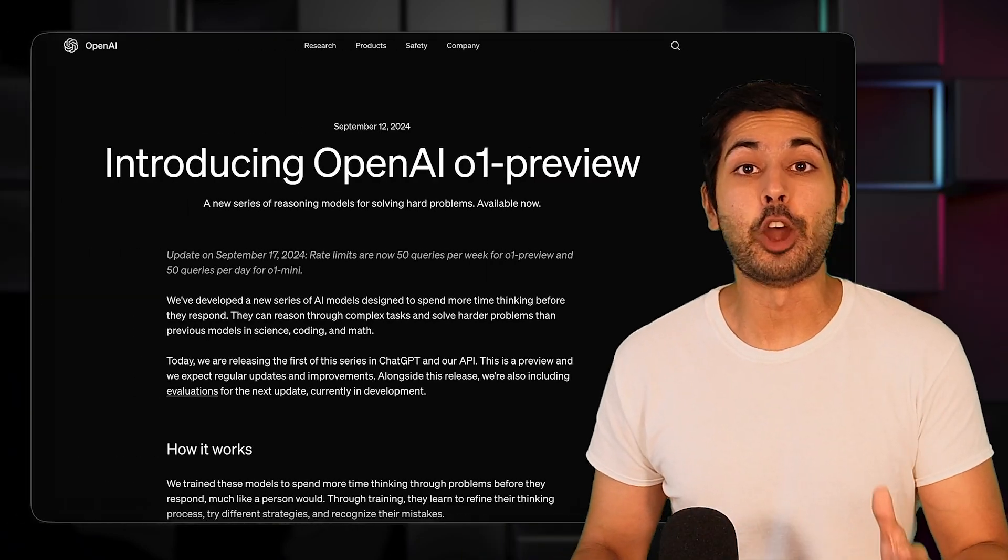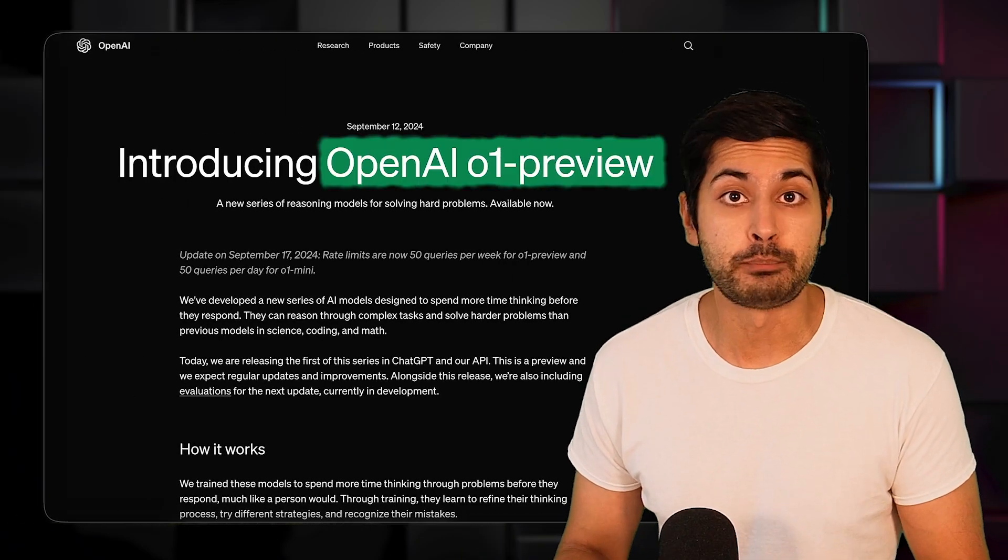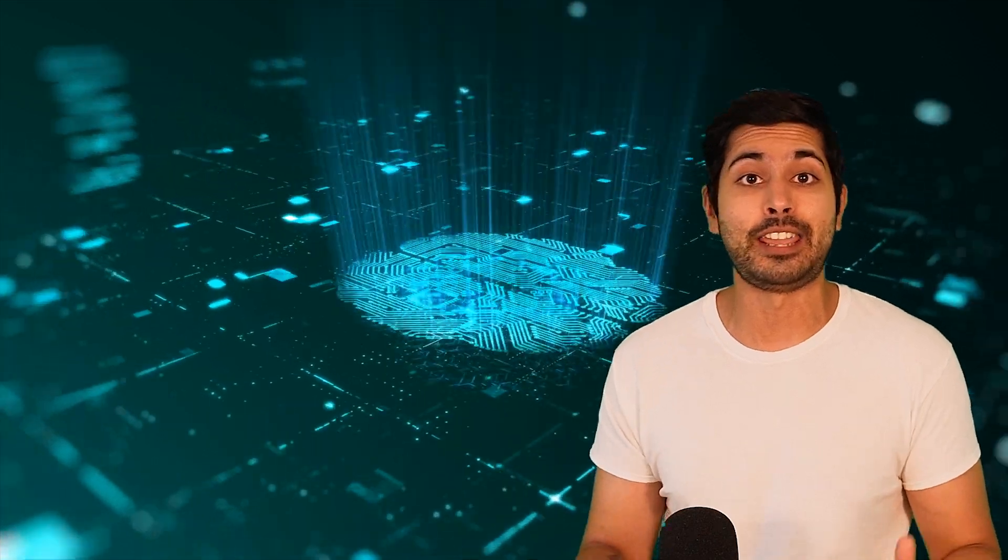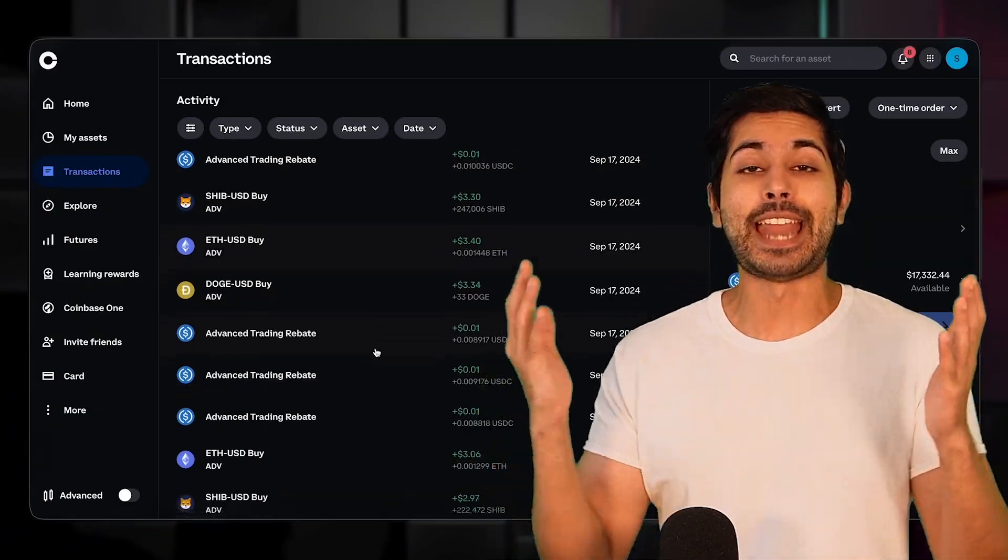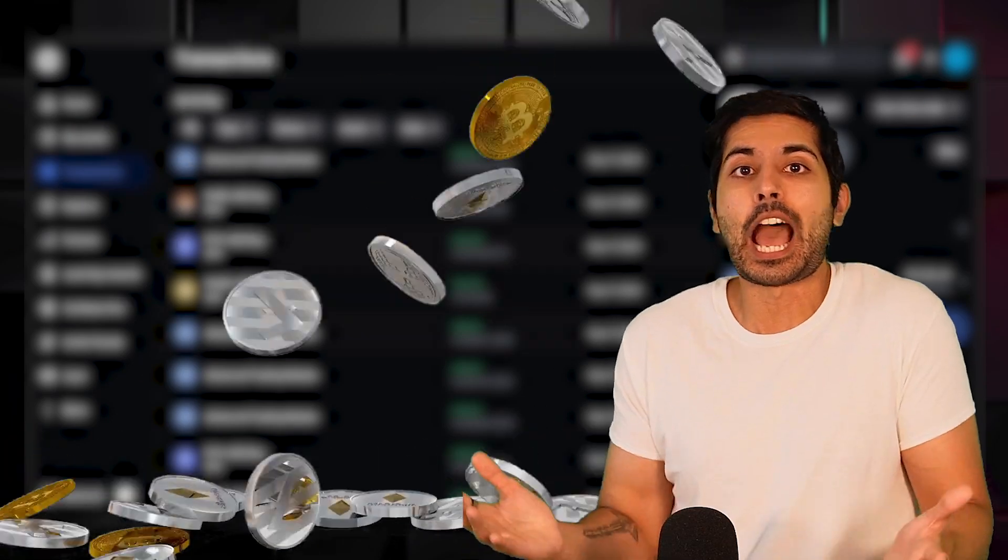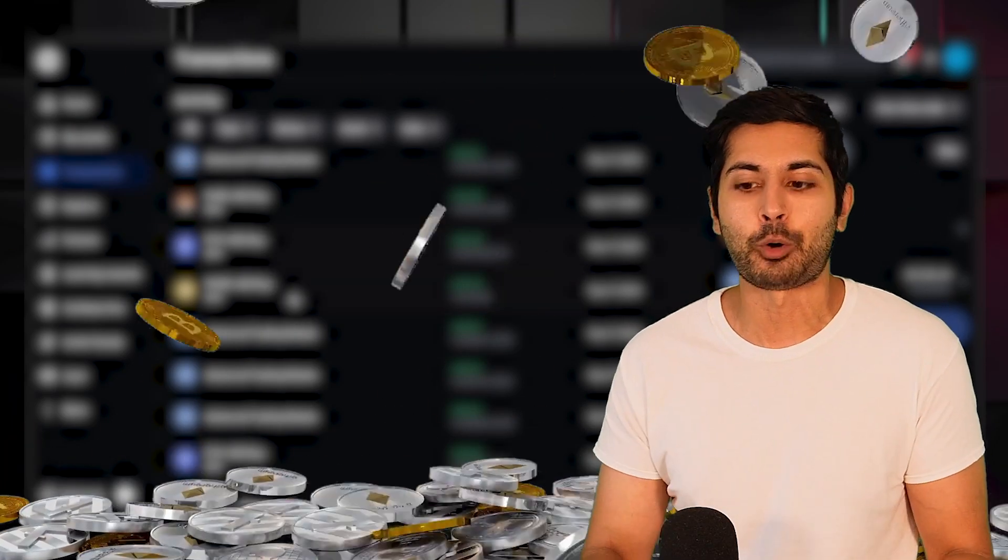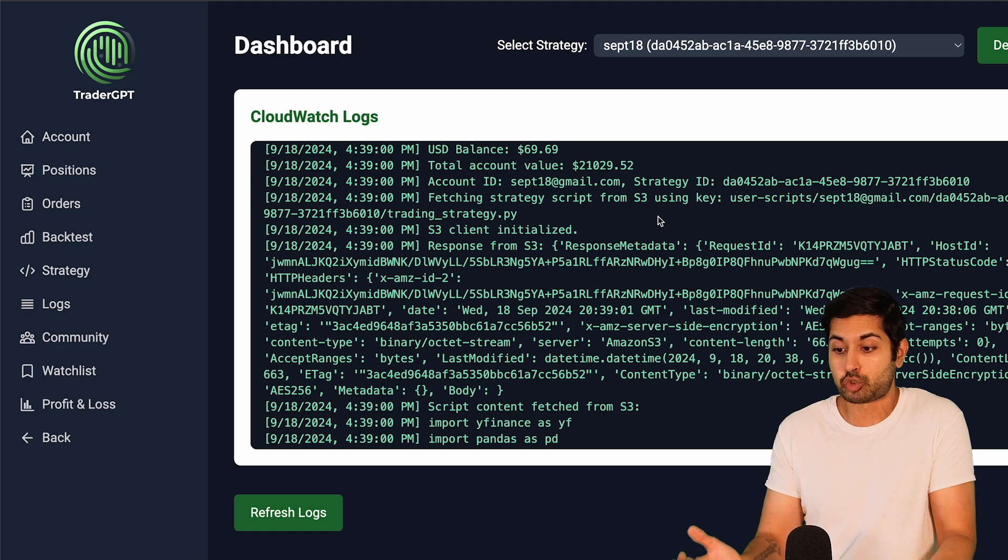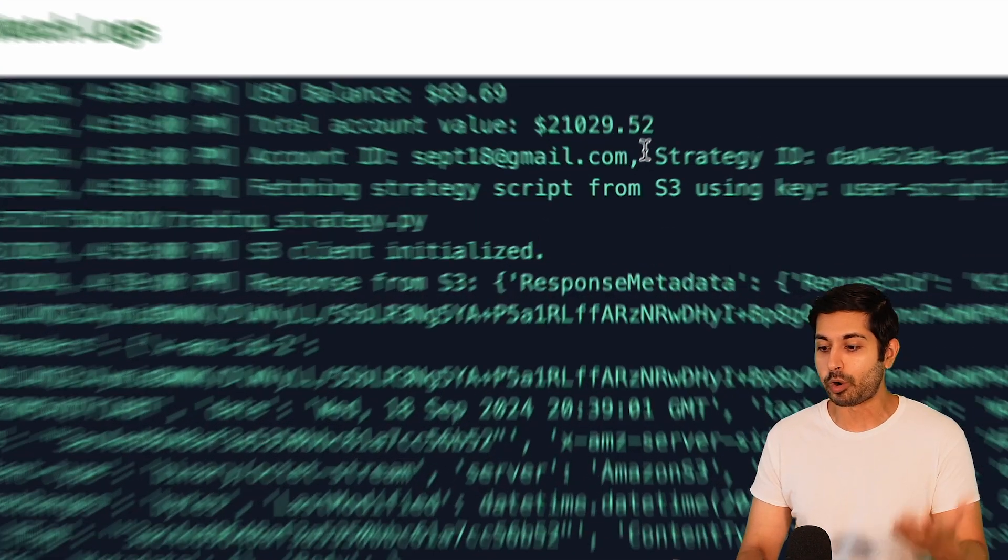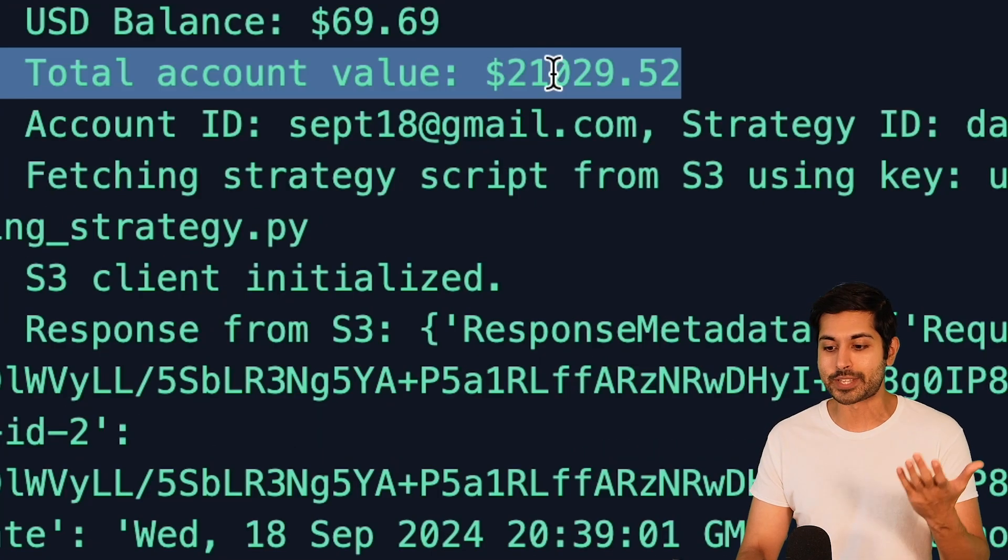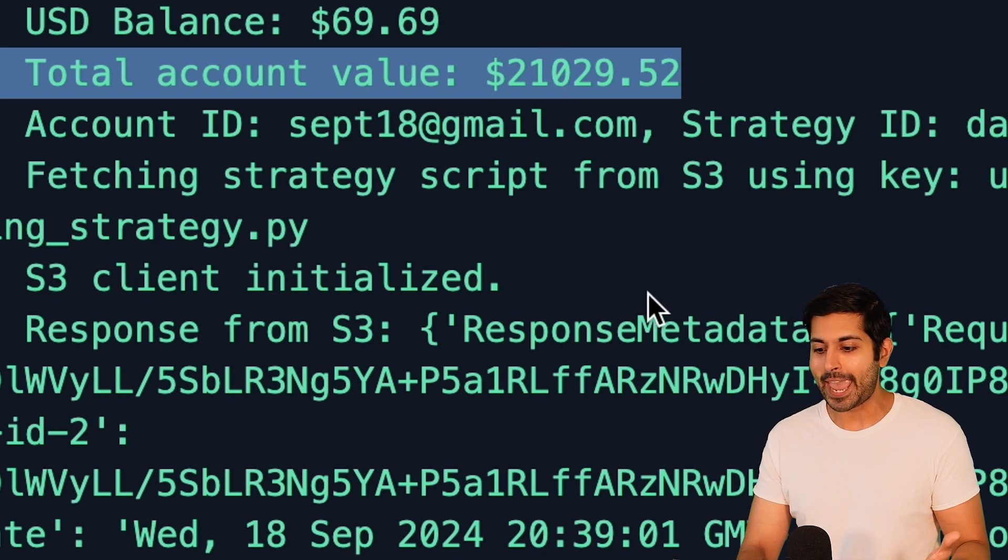Hello world, it's Siraj and OpenAI just released O1 Preview, which is the smartest AI in the world. I decided to give it access to my Coinbase account and ask it to make trades to see how much money it could make in 24 hours. You can see the logs of it trading right here with my live Coinbase account worth $21,000 at the time of this video.